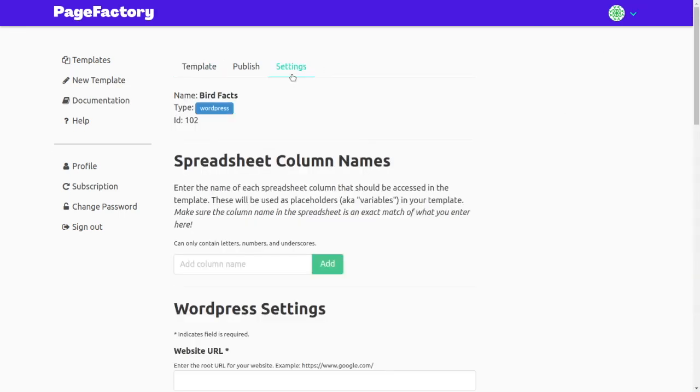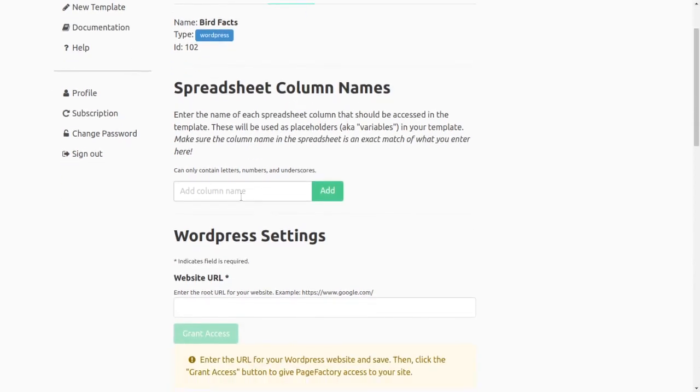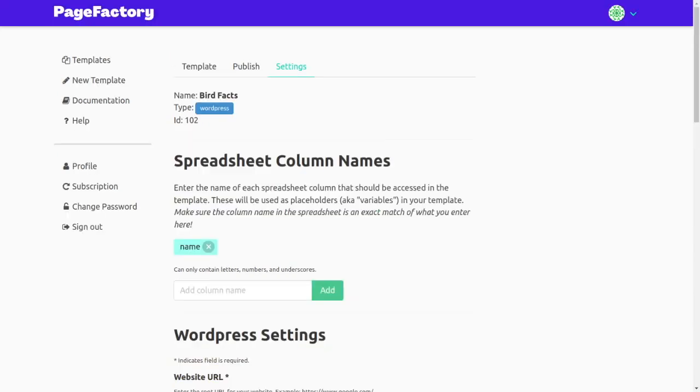In the template settings, we'll tell PageFactory which data from our spreadsheet it should use for creating content. So in our spreadsheet, we had data for the bird's name, the type of food they eat, and so forth.